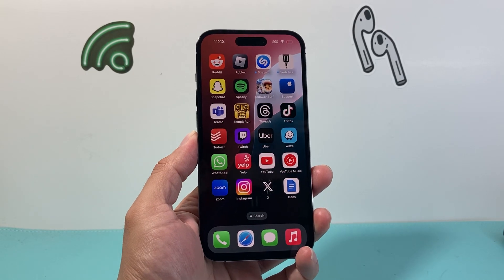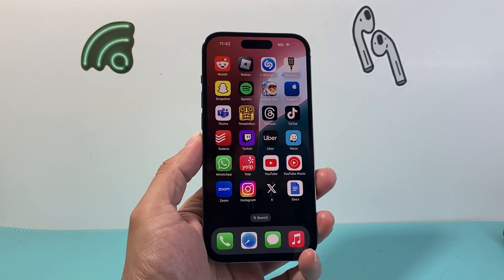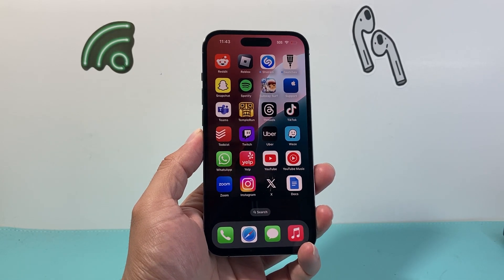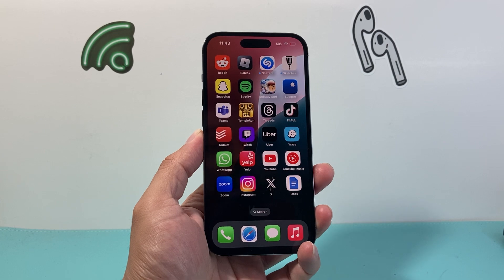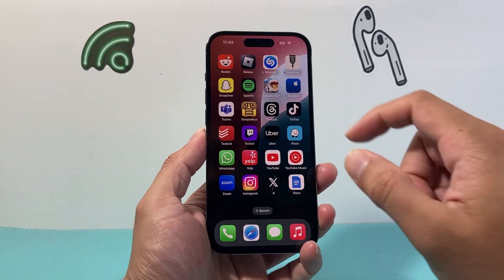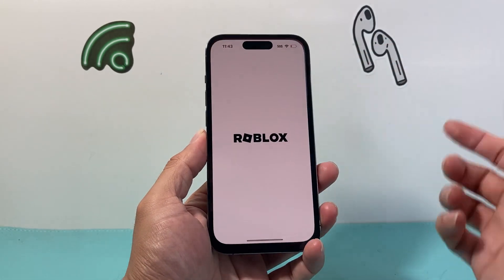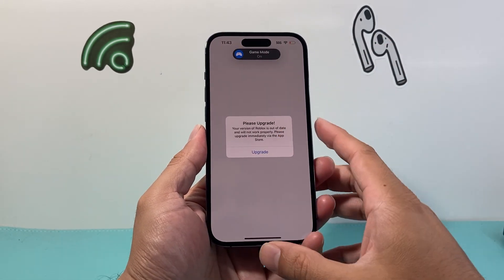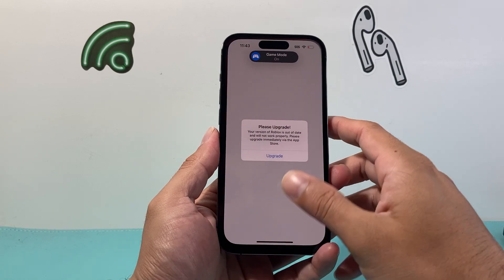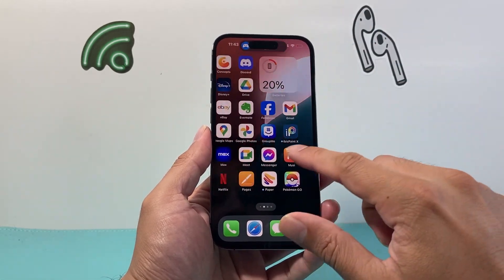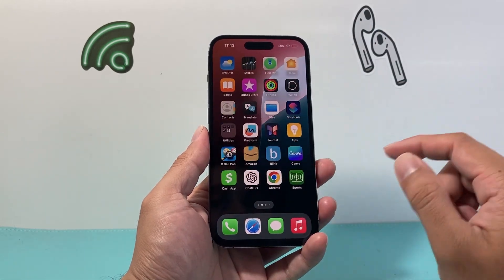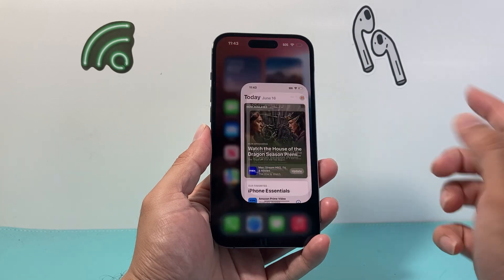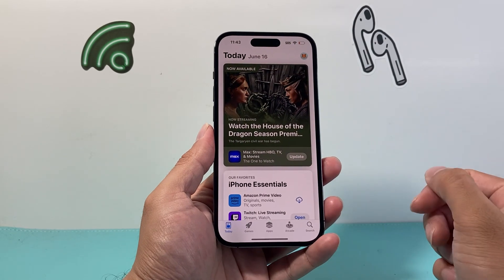Hey everyone, Force Restart here. In today's video I'm going to show you how to update the Roblox app on your iPhone to the latest version. You can't update the app itself from the app — we need to go into the App Store. Go ahead and open up your App Store.